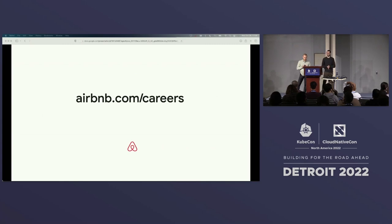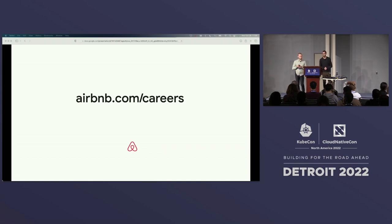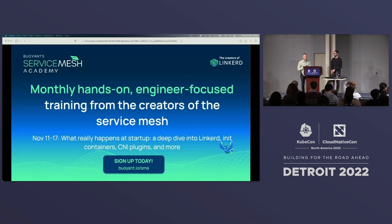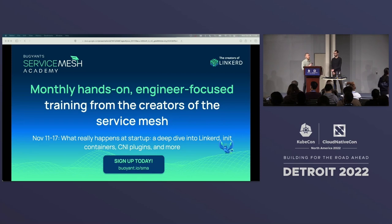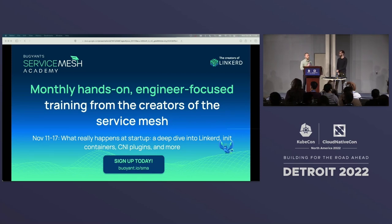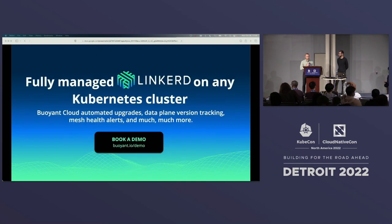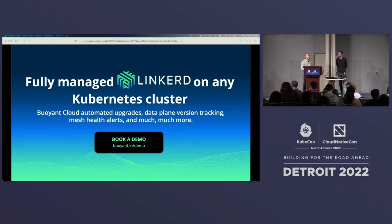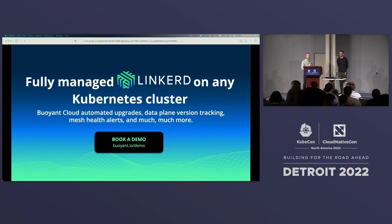If this work is interesting to you or you're passionate about Kubernetes or service meshes, Airbnb is actively hiring — go to airbnb.com/careers to learn more. Buoyant runs a Service Mesh Academy with monthly hands-on workshops for real-world production users, and it's free. Buoyant also works on a service mesh as a service product that manages Linkerd for you on your own clusters — you can book a demo or visit the Buoyant booth.